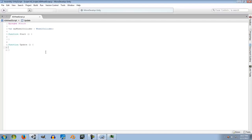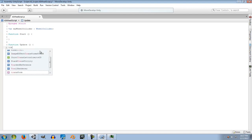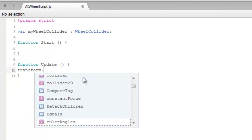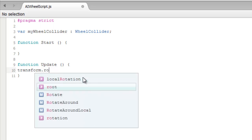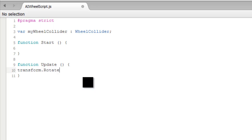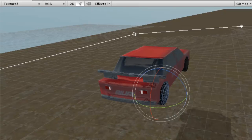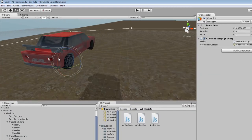Now let's make our wheels rotate according to speed. The first thing is 'transform.Rotate'. That function just rotates the wheel — that's all it does. I need to figure out which axis to rotate on. Looking at the wheel, it's rotating on the X-axis.